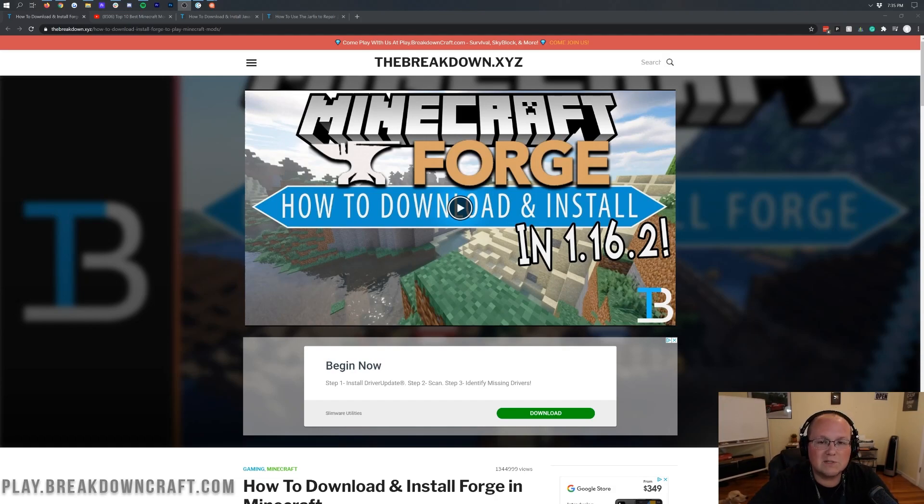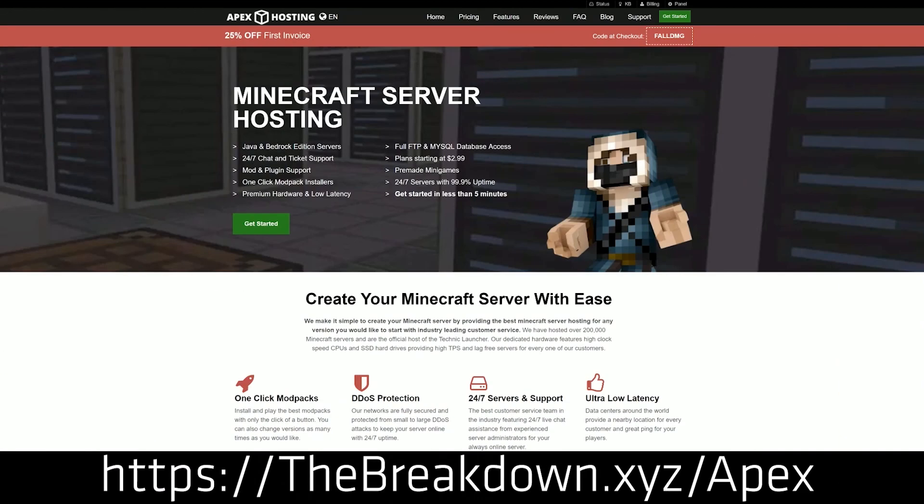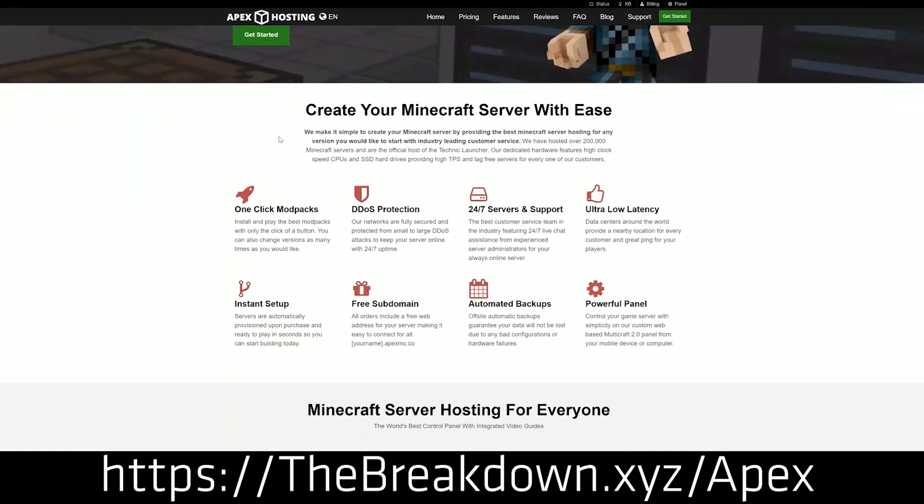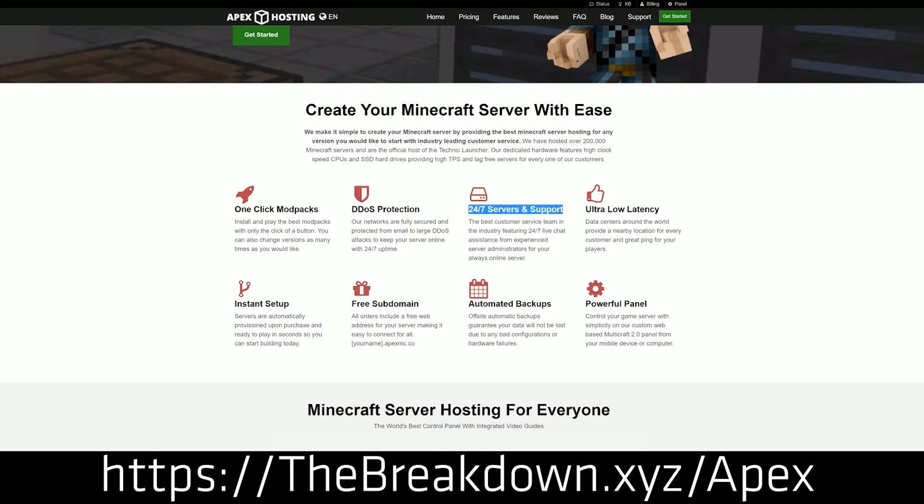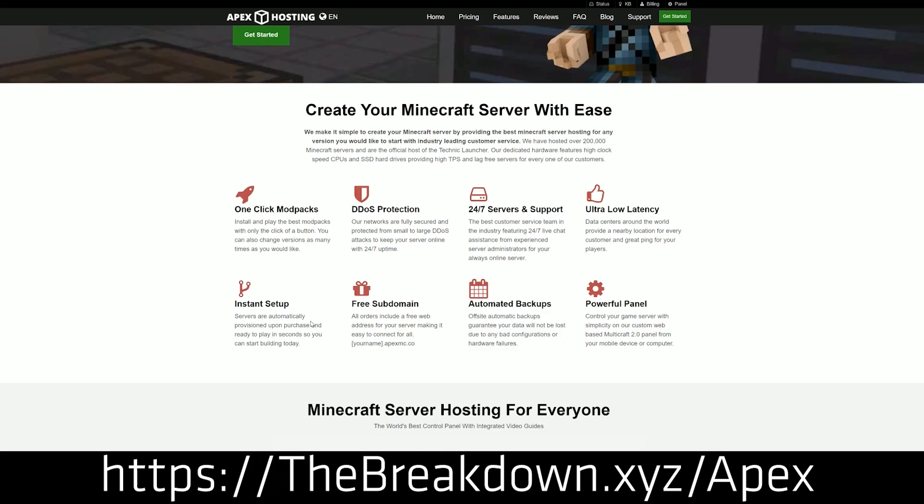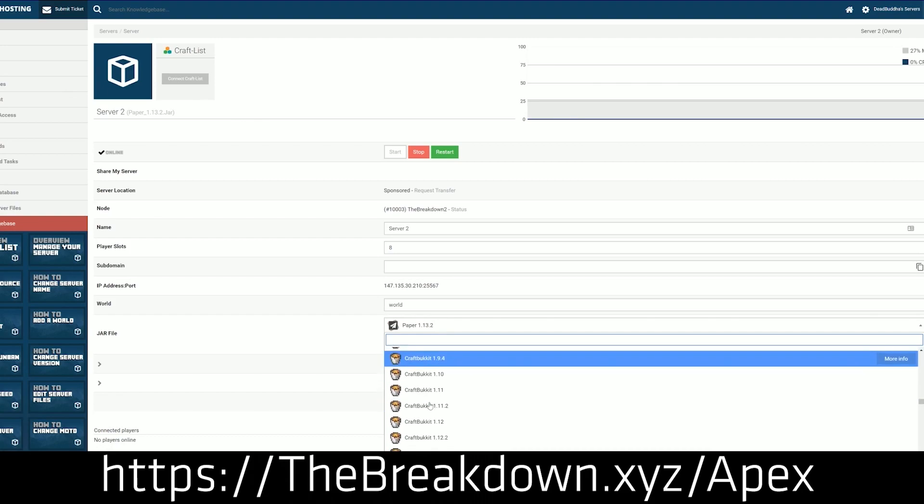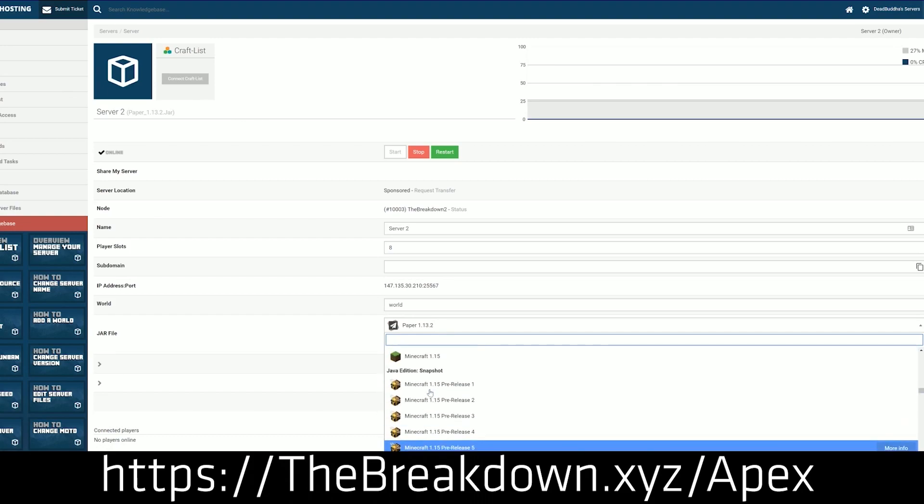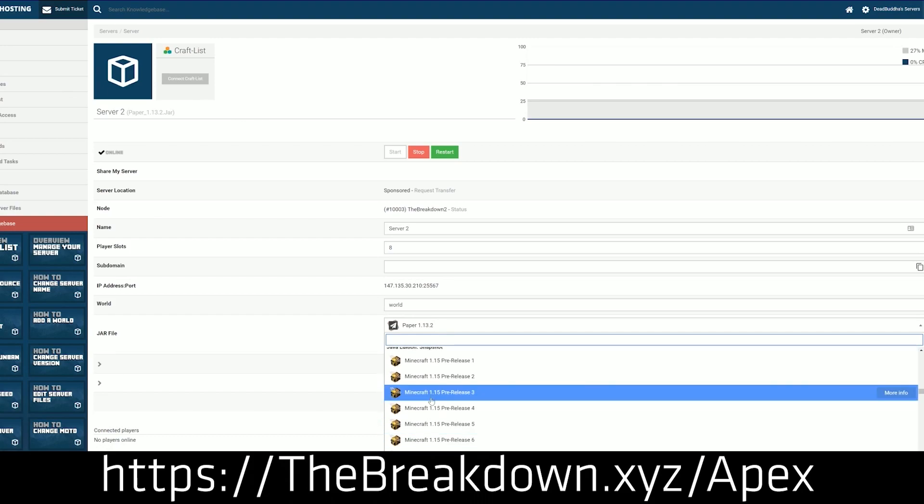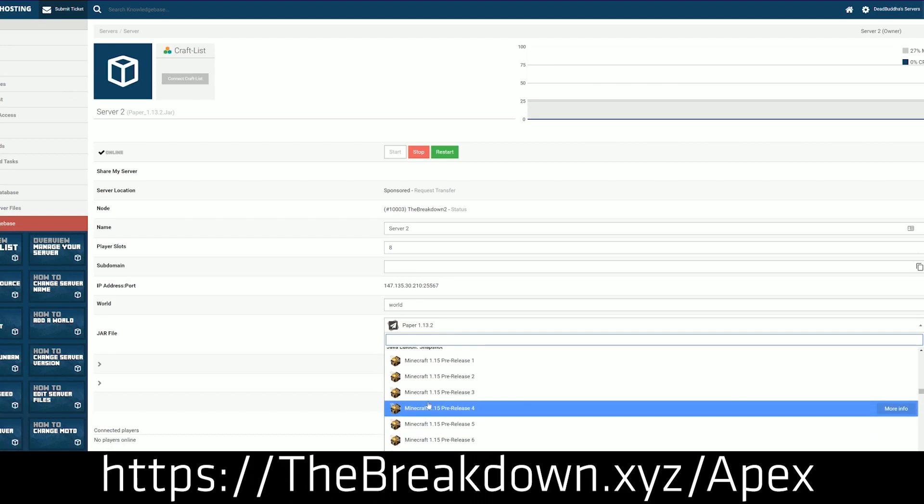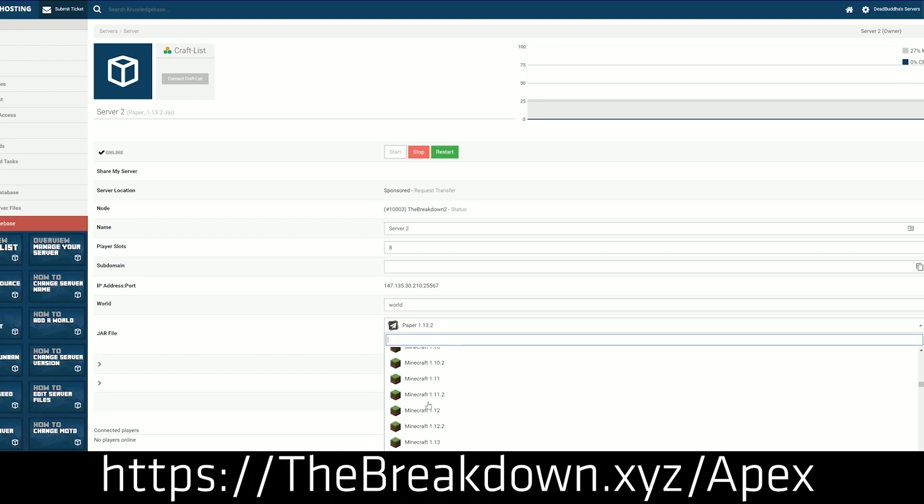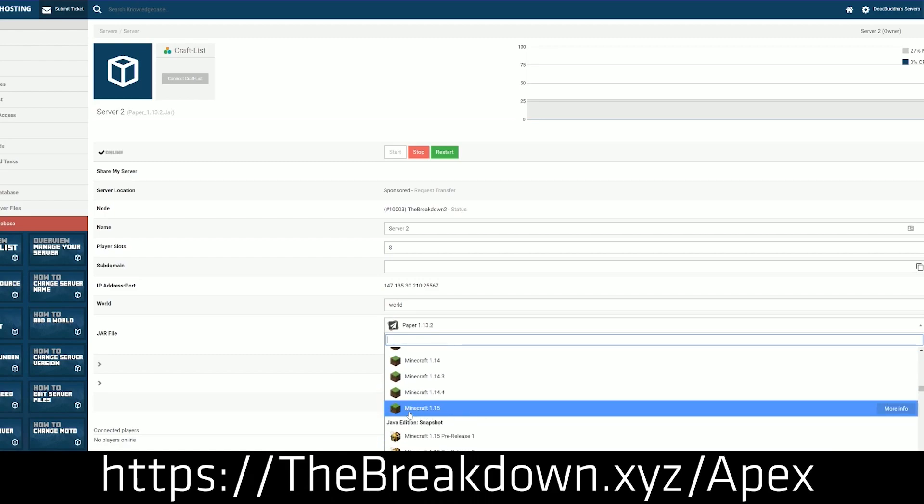But even before that, we have a message from our sponsor, Apex Minecraft Host. You can go to the first link down below, thebreakdown.xyz/apex, to get an incredible Minecraft server quickly and easily. Literally one-click setup of your modded server. If you want a modded Minecraft server, Apex has one-click setup of mod packs and so many different types of servers. They also have 24/7 support to help you get the most out of your Minecraft server. We actually love Apex so much that we have our own server, play.breakdowncraft.com, on them. Check out Apex at thebreakdown.xyz/apex.